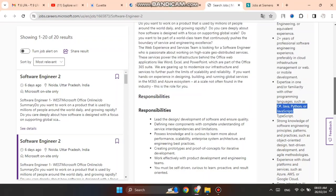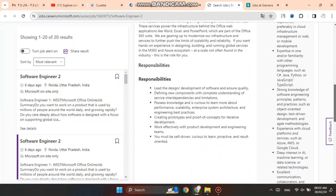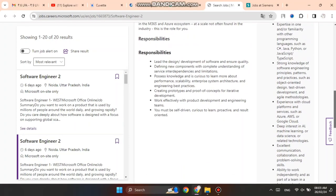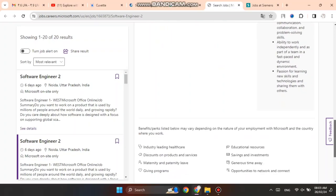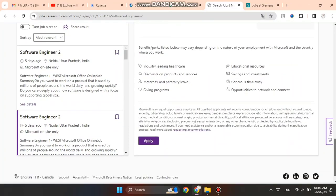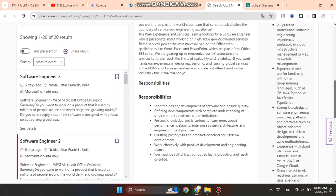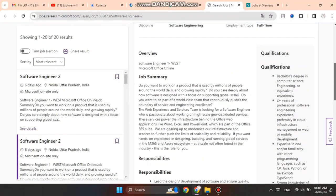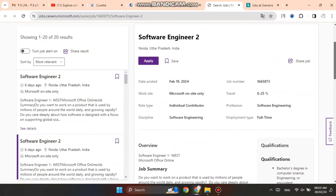Programming languages include C#, Java, Python, and JavaScript. Strong knowledge of software engineering principles is required. Cloud platforms like Azure and AWS - basic knowledge is needed.